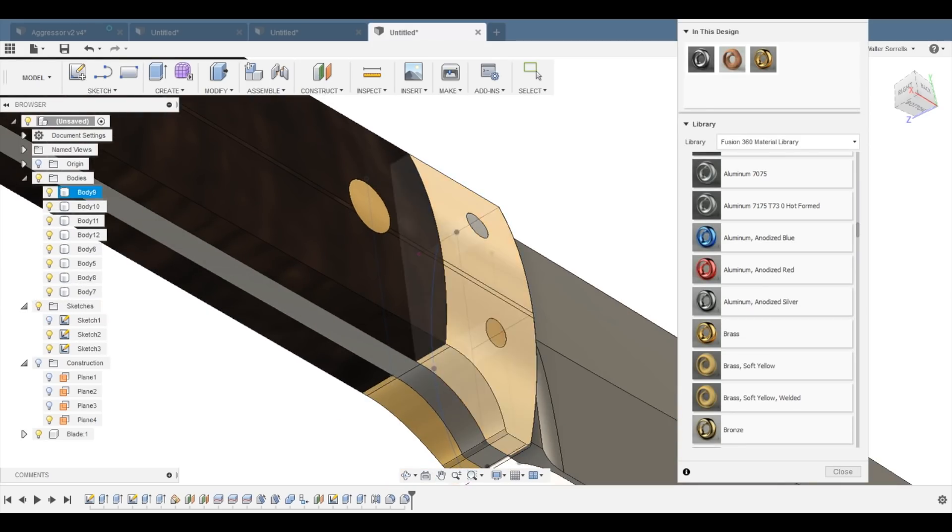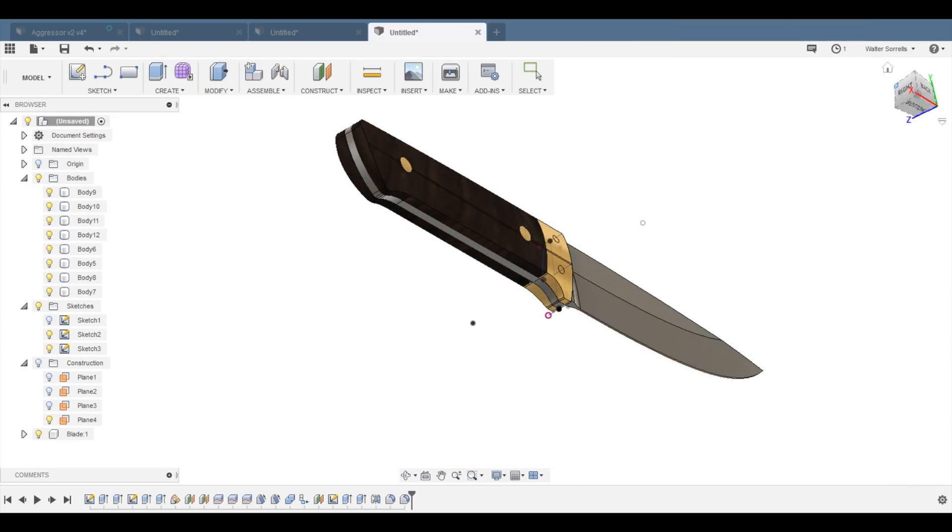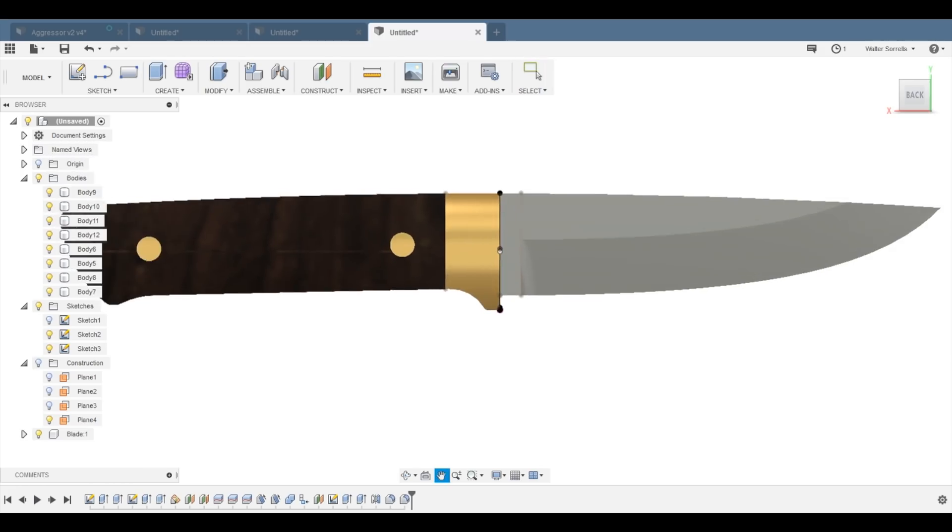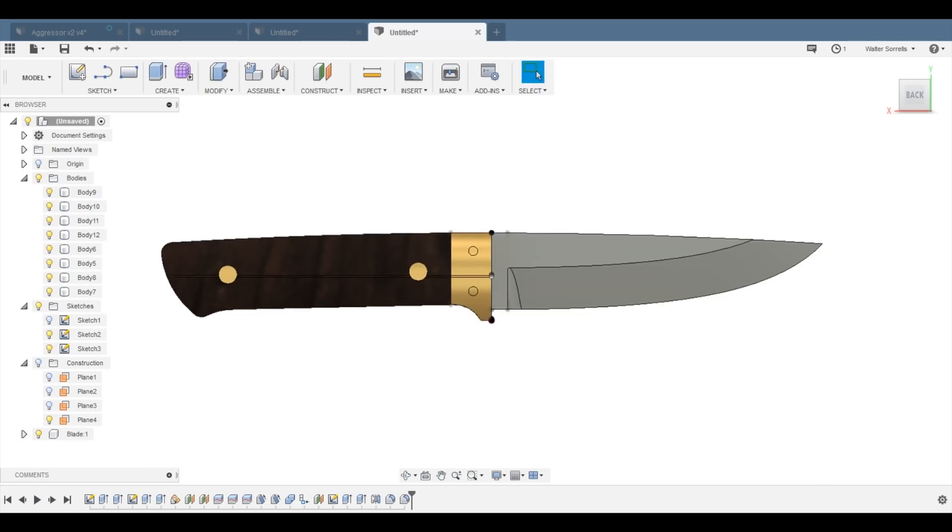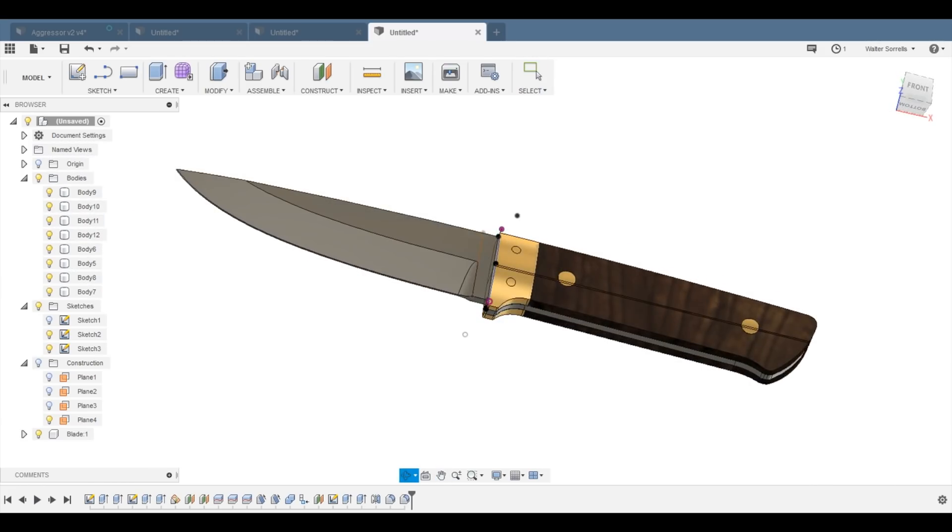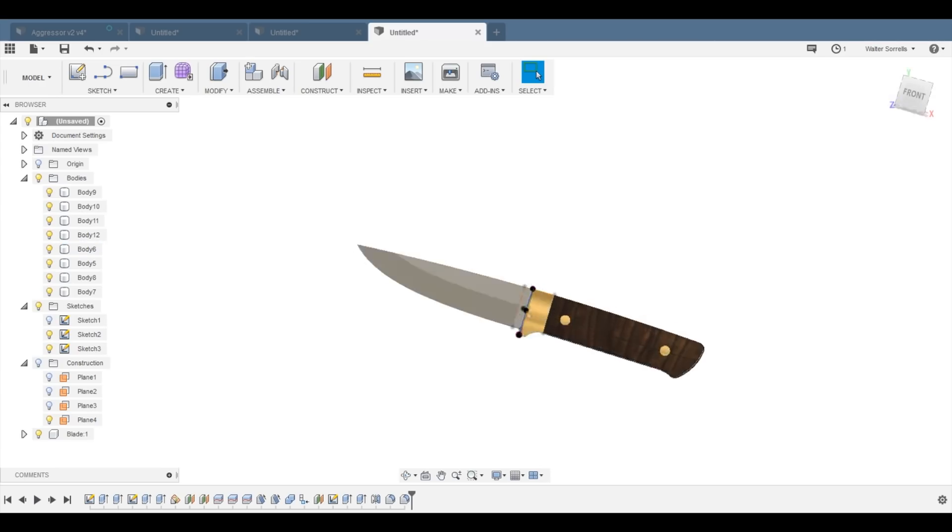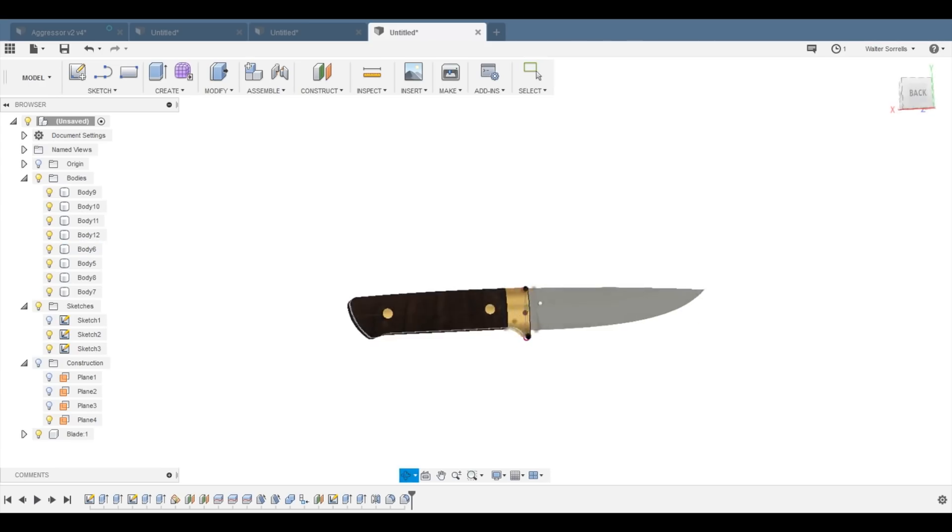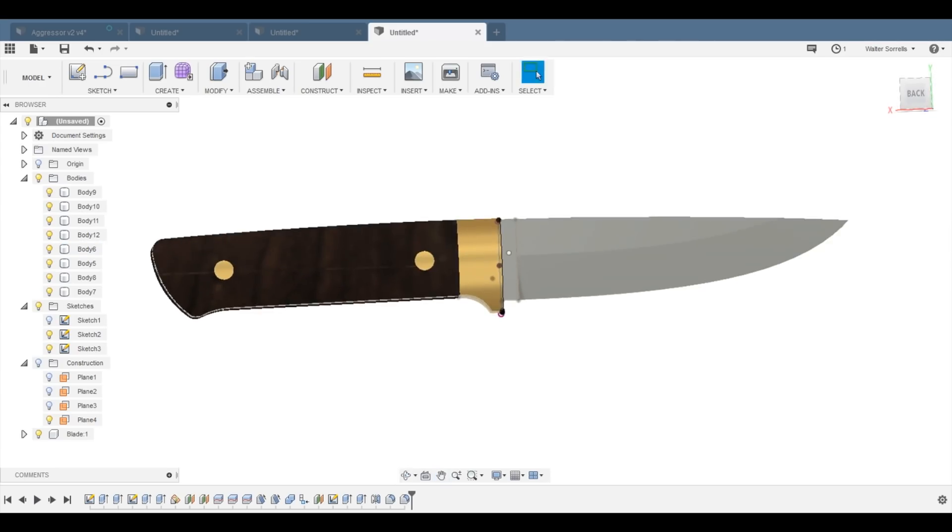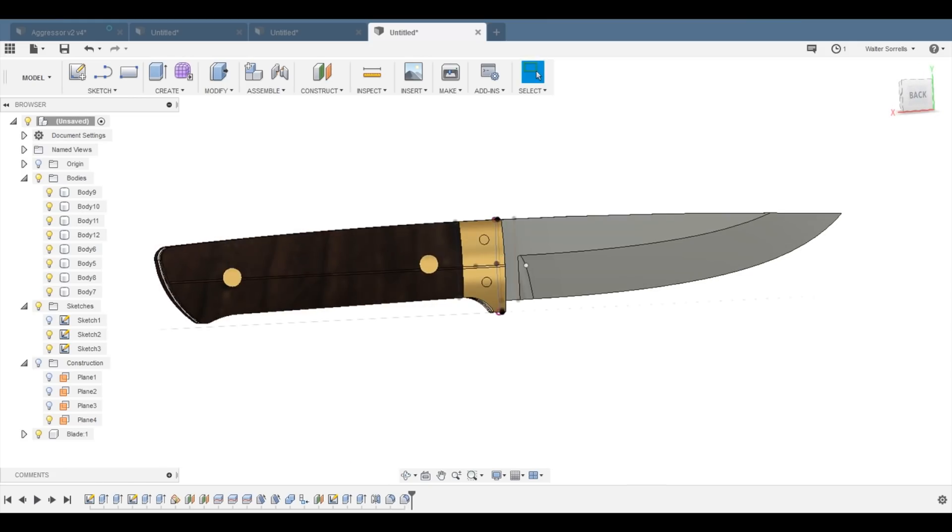And you can use these basic procedures to make any number of different kinds of knives. This just happens to be the design that I pulled together here, but really you could have any kind of crazy design that you wanted and use essentially these same principles to pull the whole thing together.